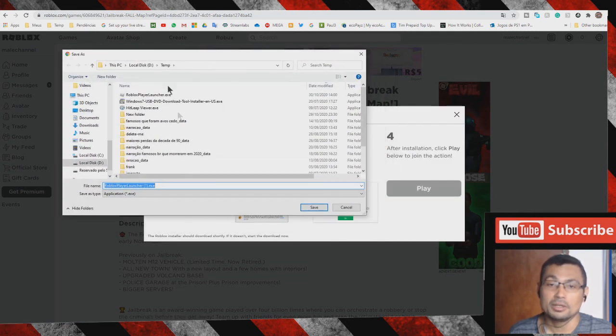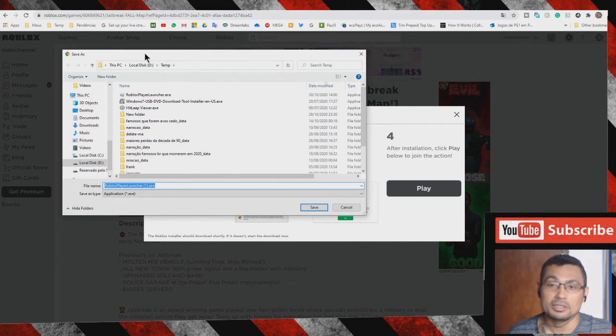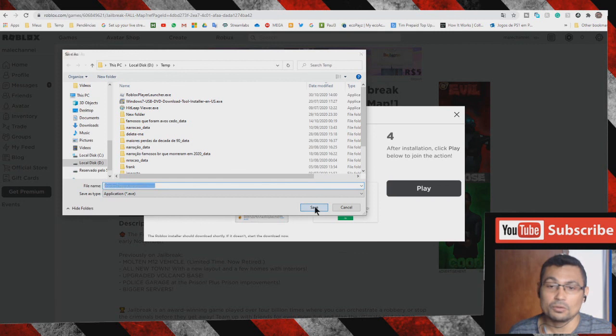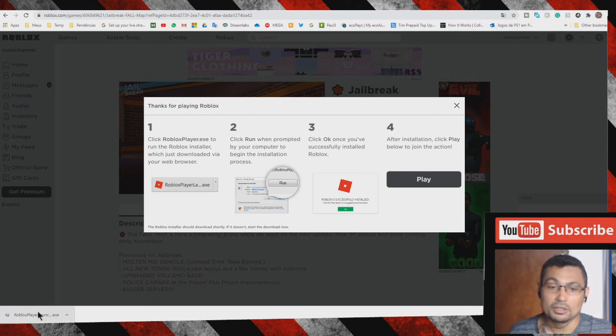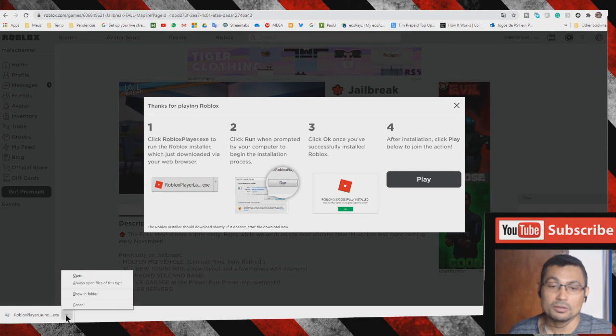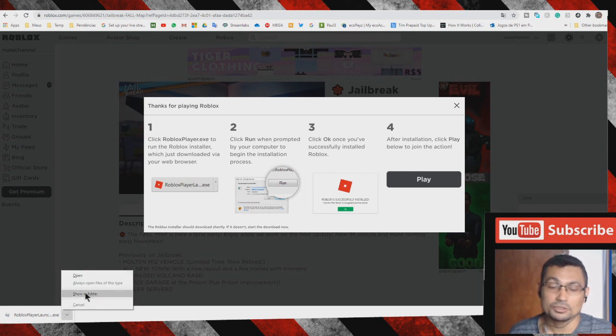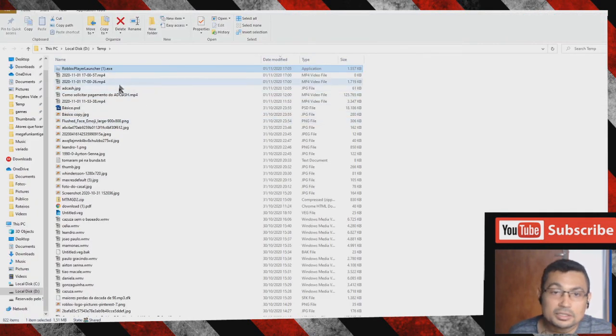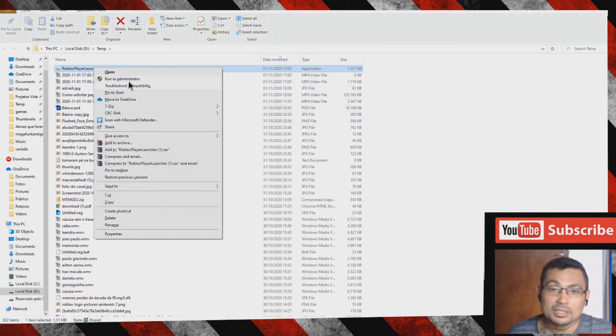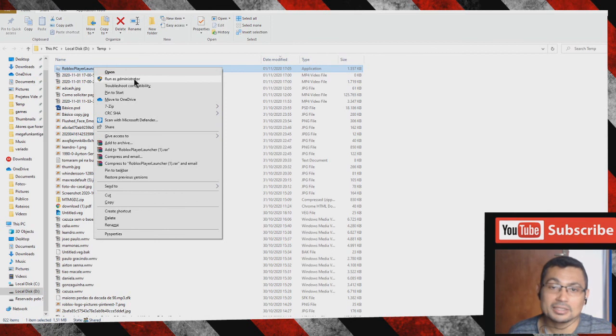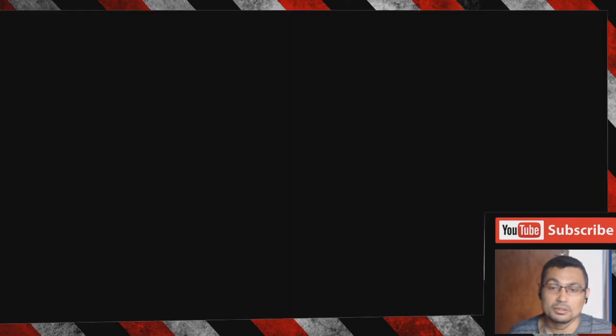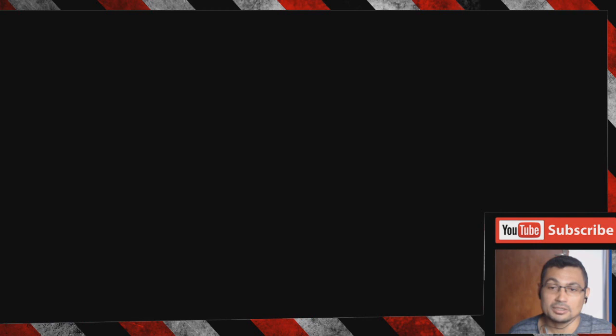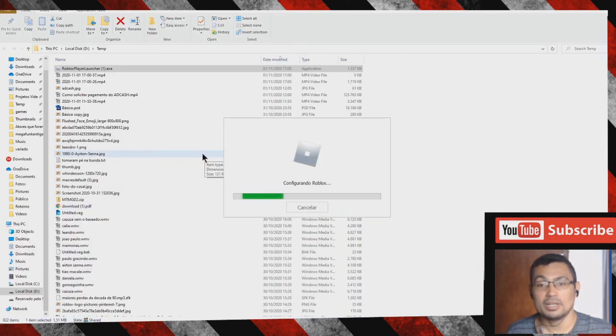This is the download window. Let's save the file. File saved. Now you can click here to execute the file, or you can click on this arrow to locate the file. Let's choose 'Show in folder' to see the file. Right-click and choose 'Run as administrator'.